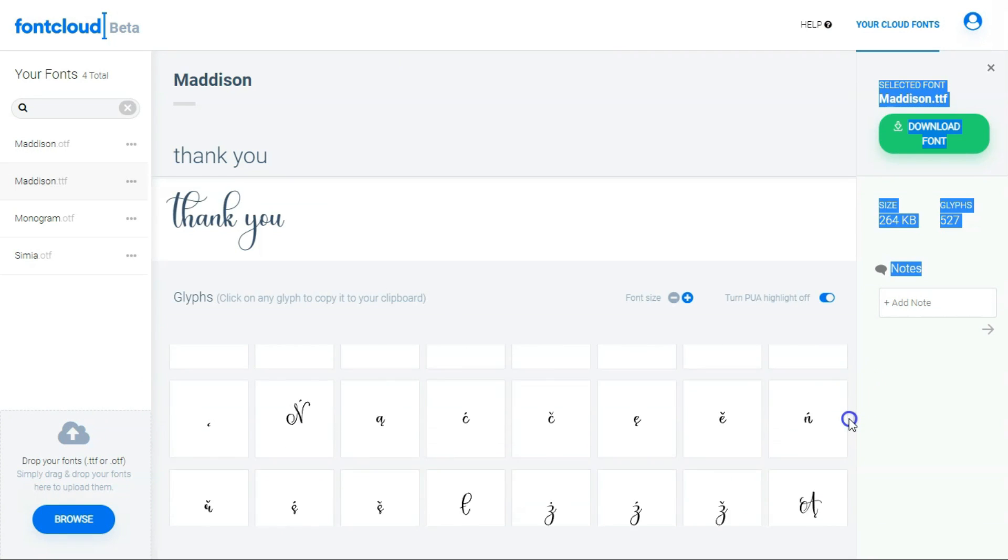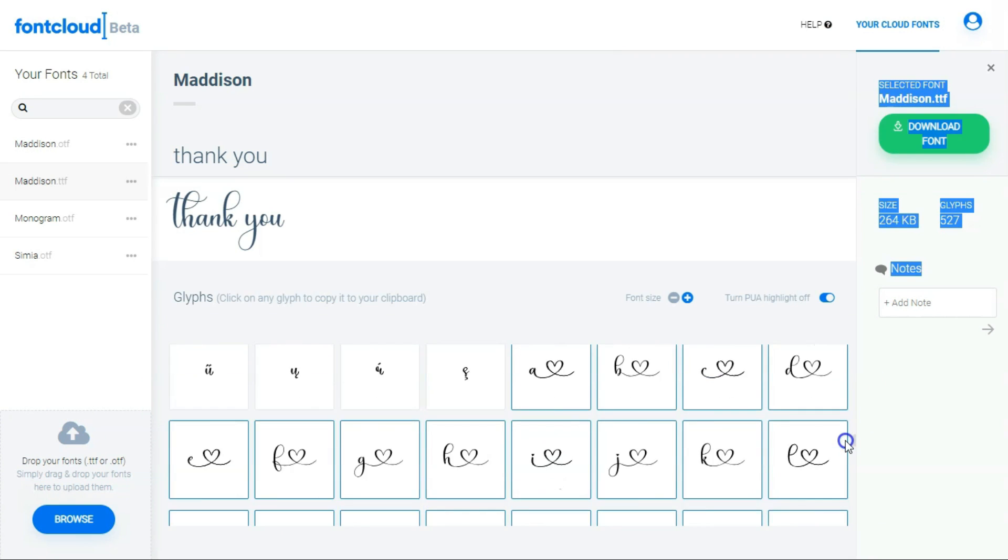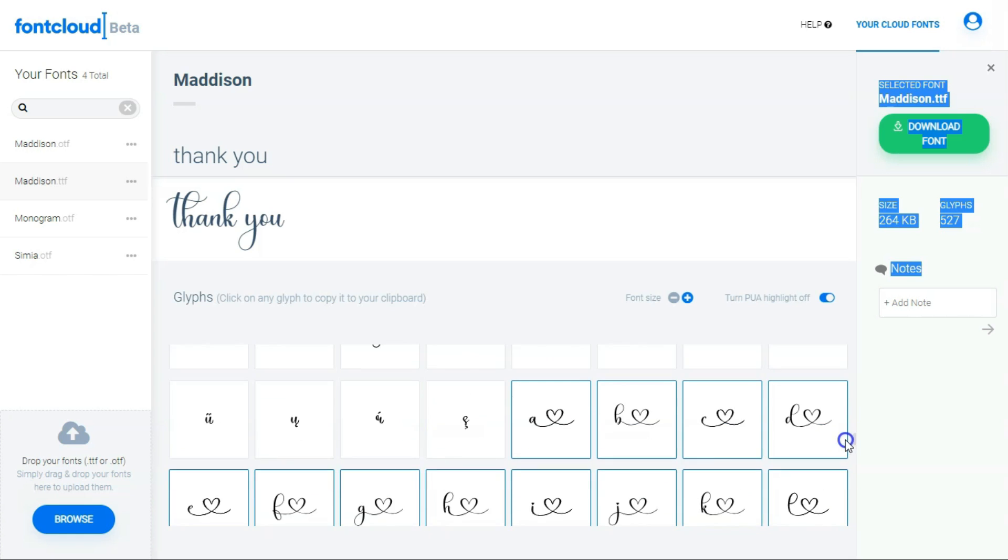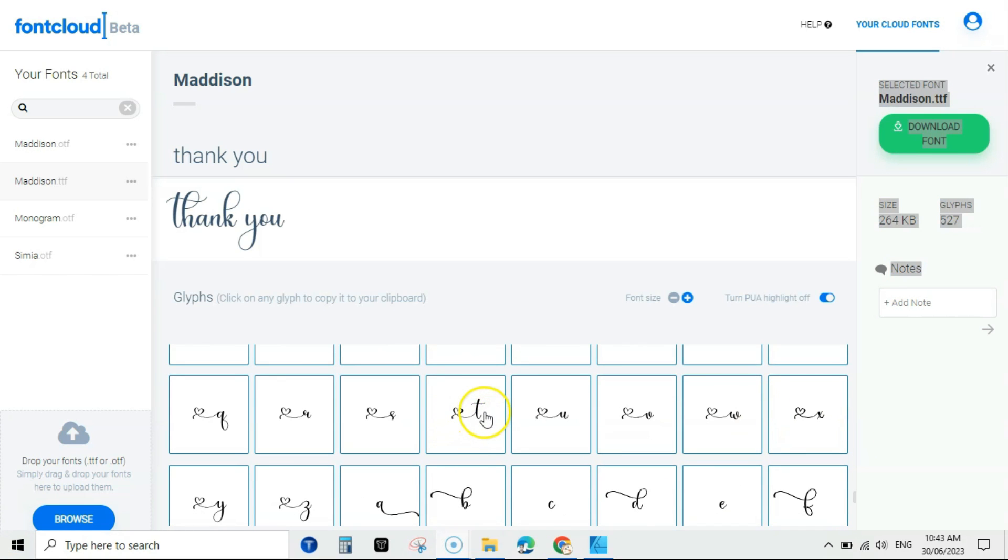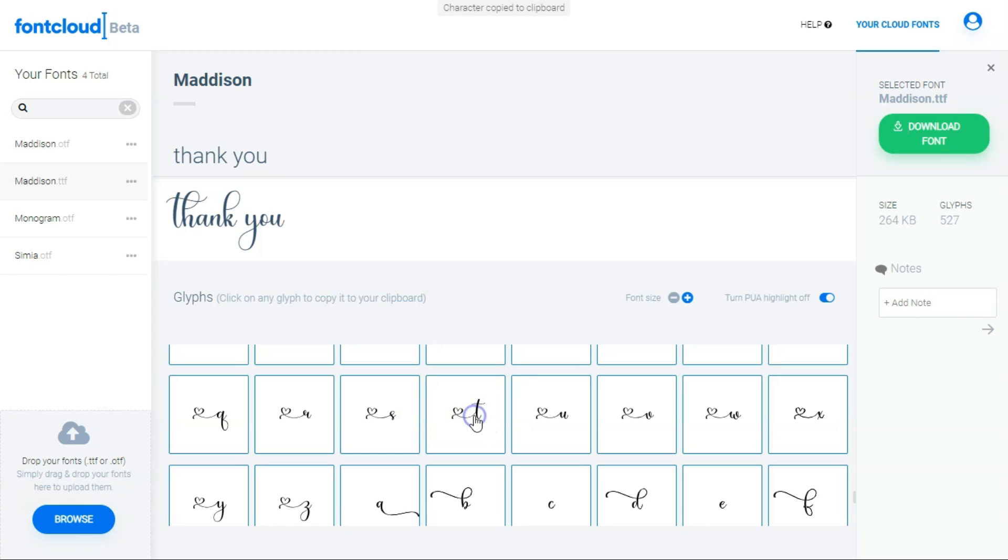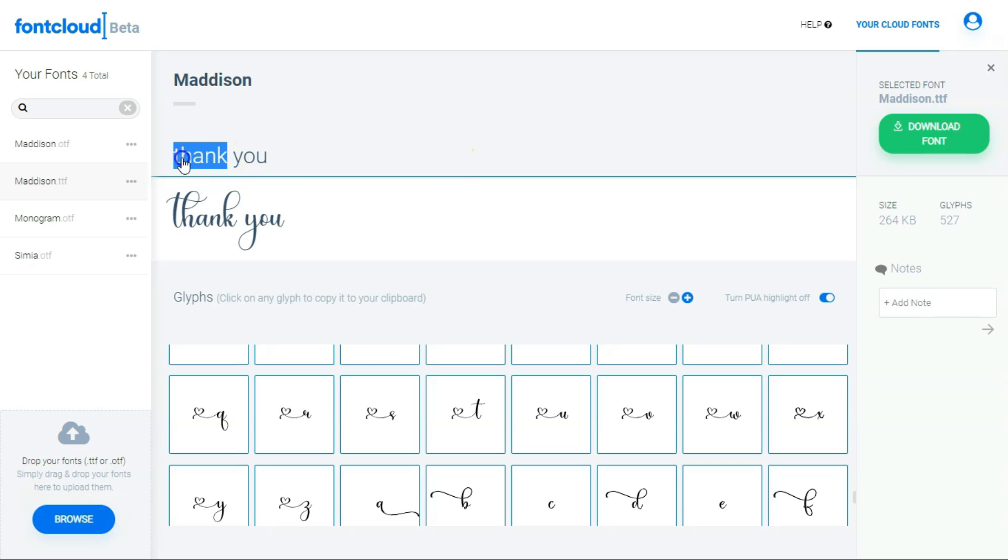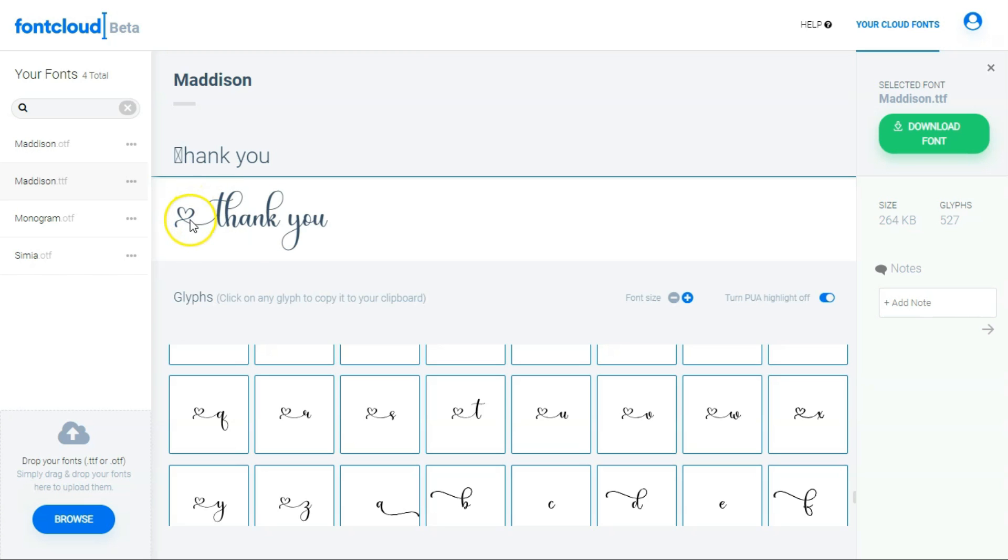Now I can go to these effects and search for my desired one, that is T starting with the heart shape. Keep scrolling. You can see these shapes here. I just found it. It's here. You need to just click on it and it will copy the character to the clipboard.